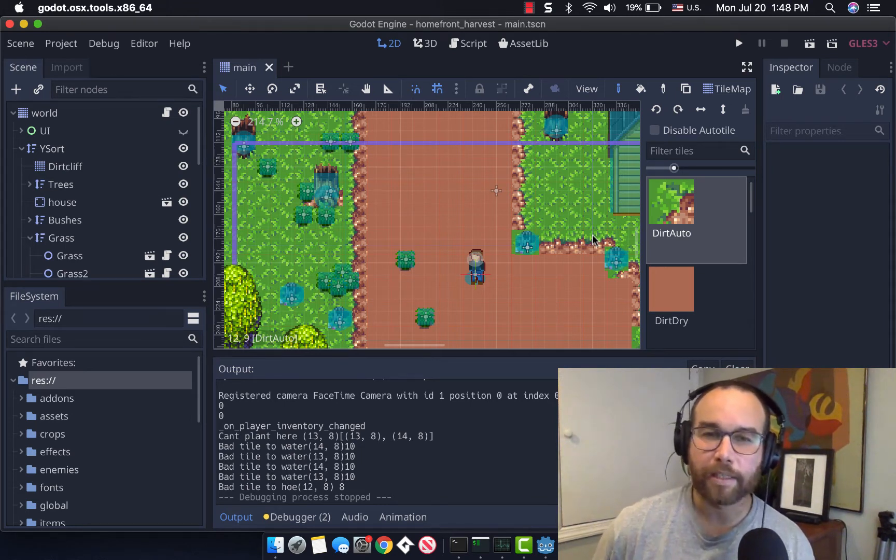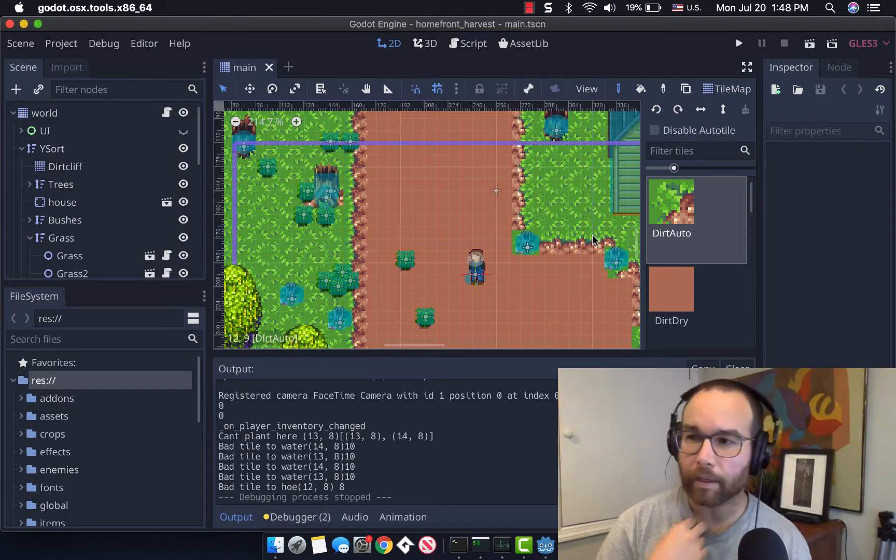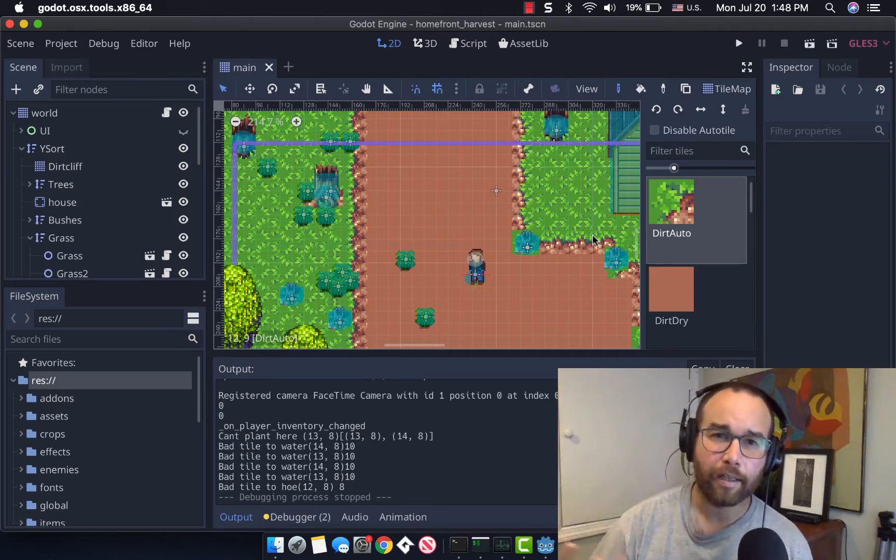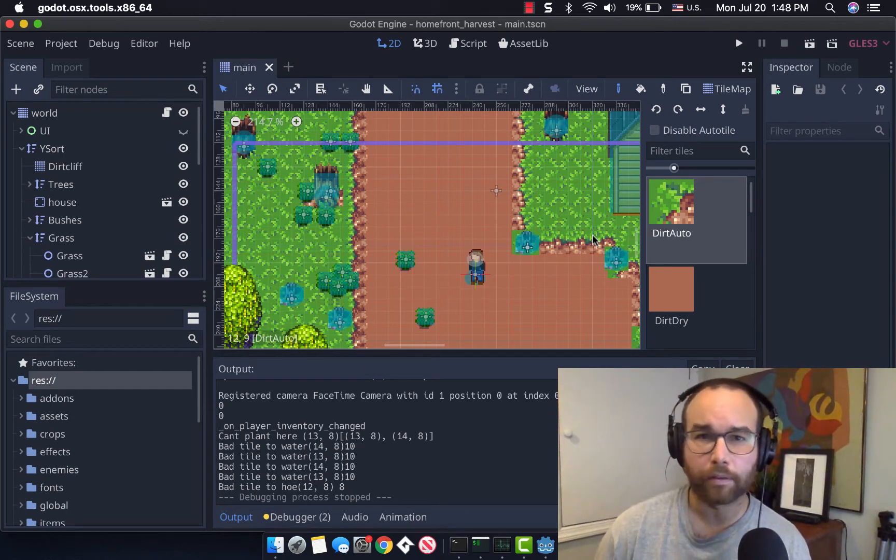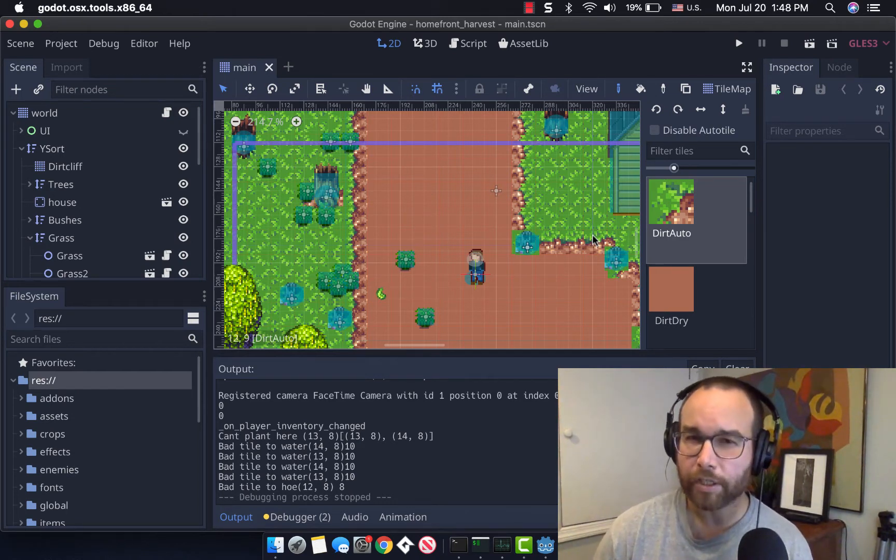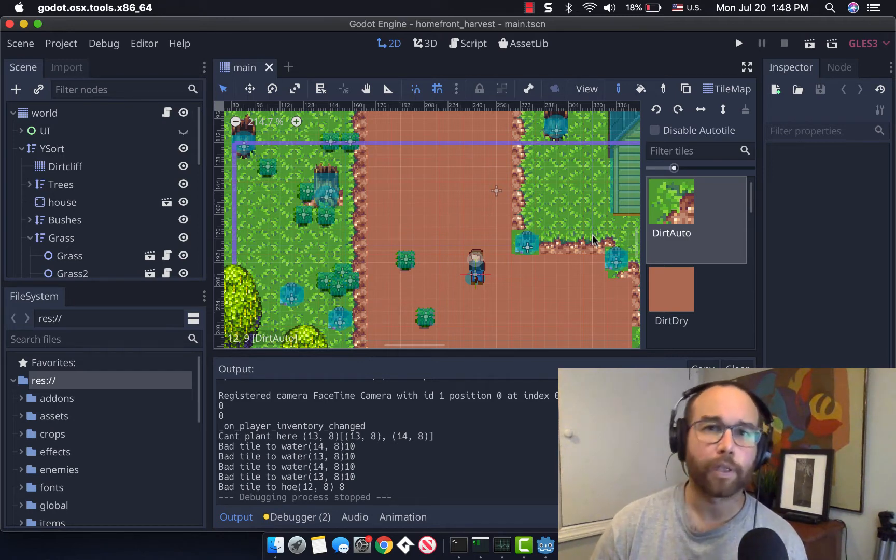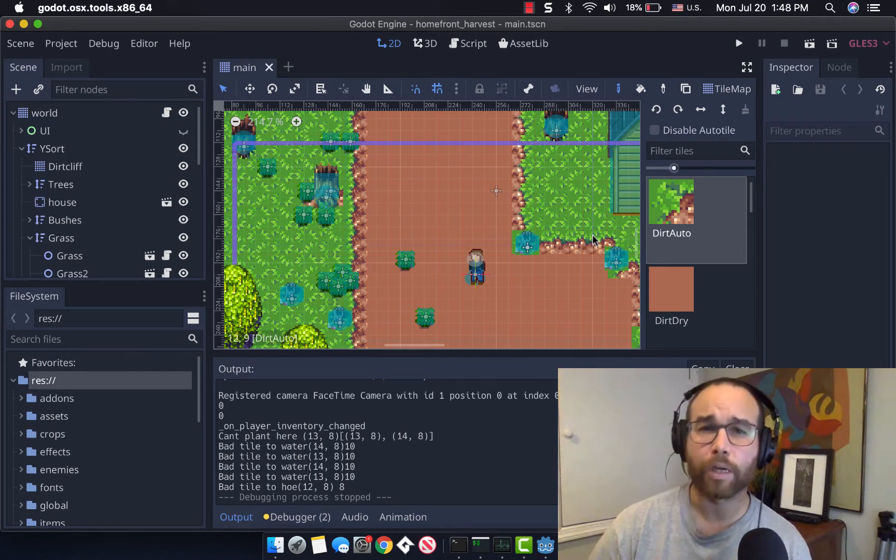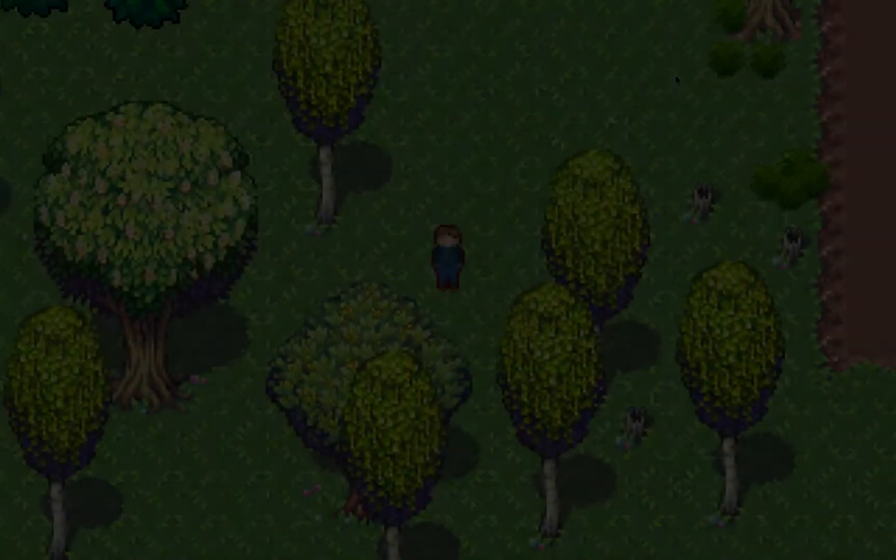This game takes place at the turn of the century in a little farming town in the United States. And it's an exciting time because there's a lot of political, economic, social upheaval. There's a lot of invention, a lot of hope for the future, but definitely a lot of challenges as well. So stick around and let's dive into what we were able to accomplish.